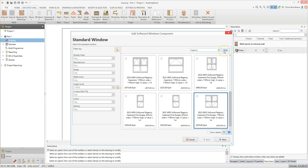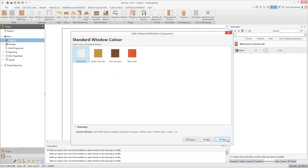Once you've located the window you want, click on it to select it and then click next. You may then get an option to select the window colour — if so, click on a colour to select it and then click next.